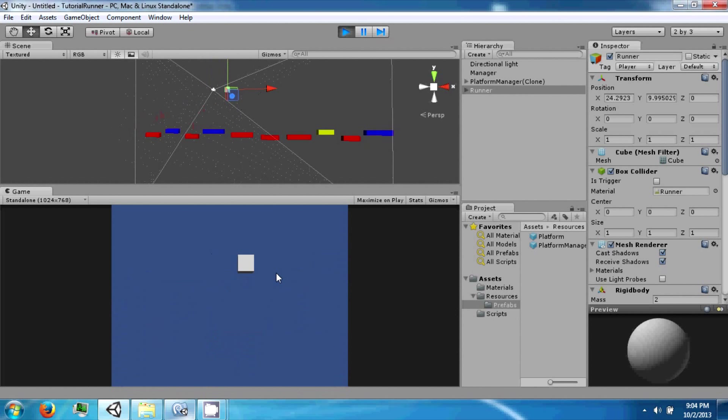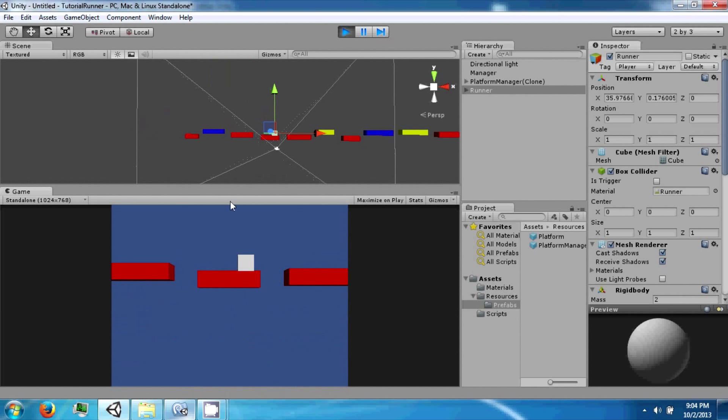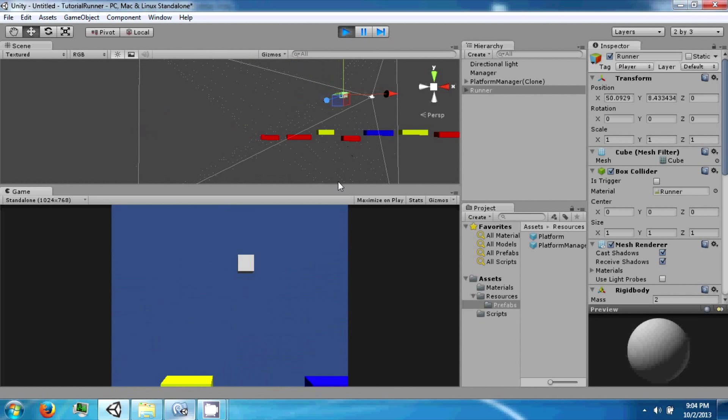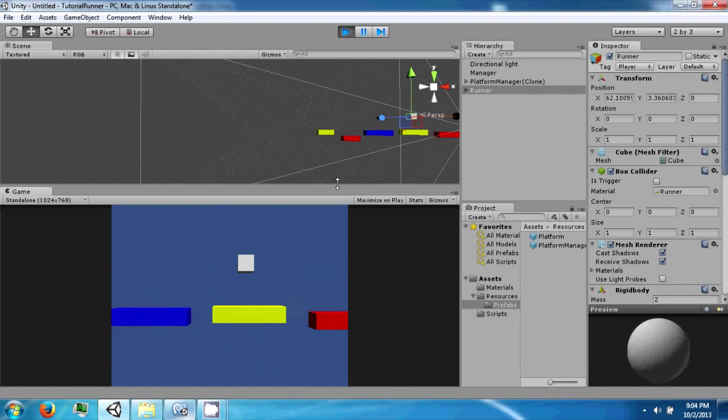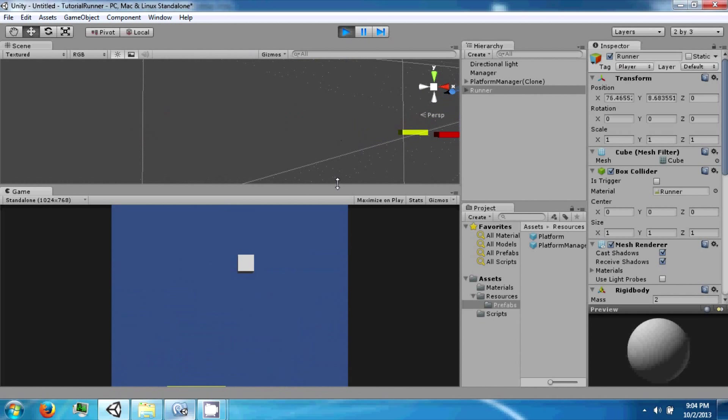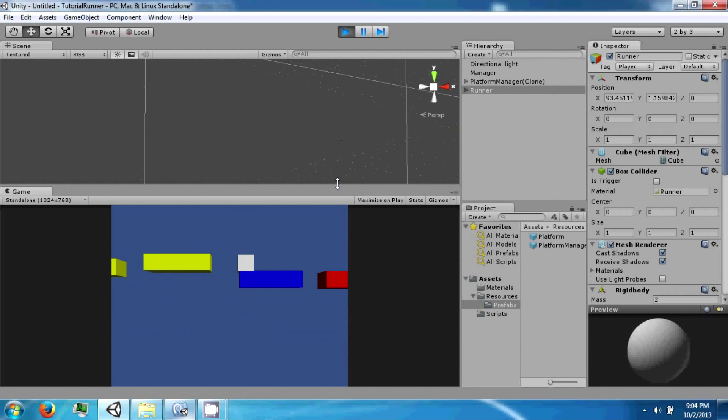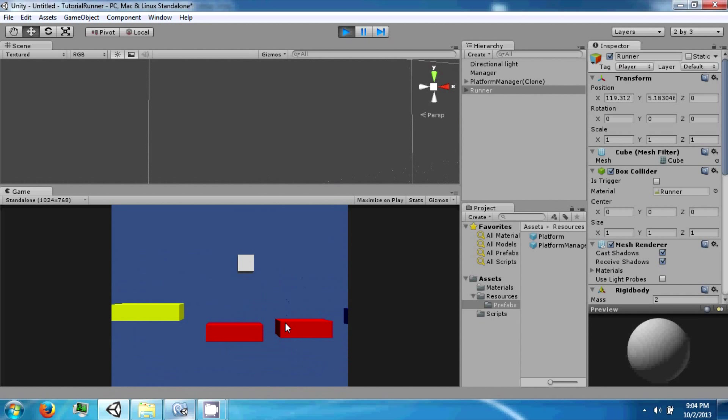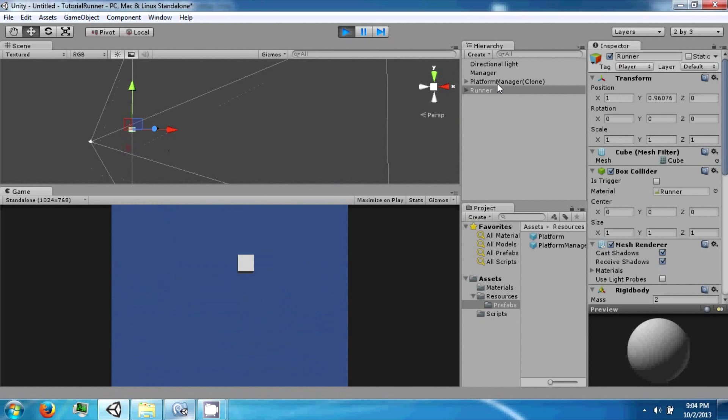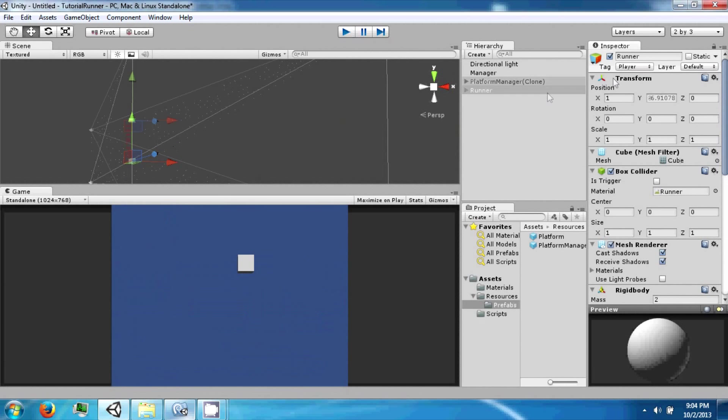And even if we get pretty far in, the platforms all rearrange themselves. And then we fall. We have to still reset and now we need to reset the platform manager.